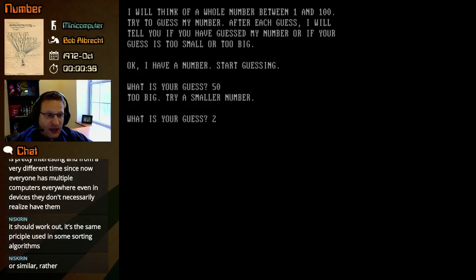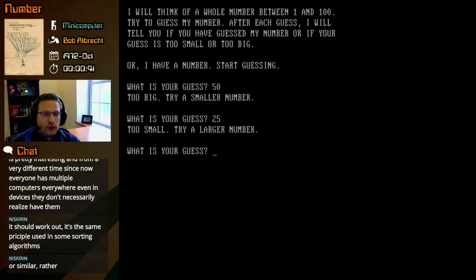Okay, so now we know it's between 1 and 49. So let's try splitting the difference again by 25. Too small. Try a larger number.